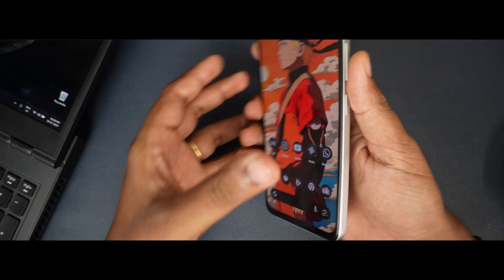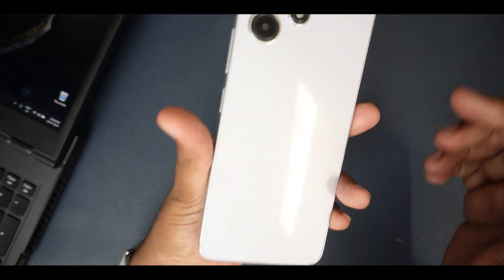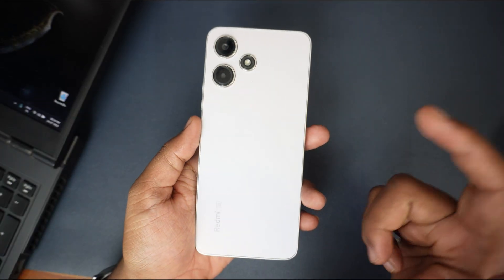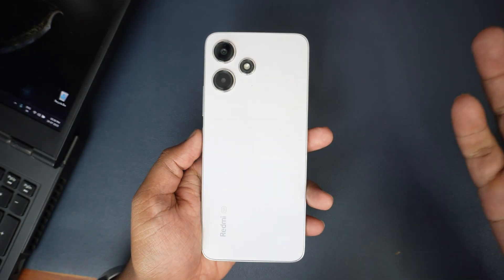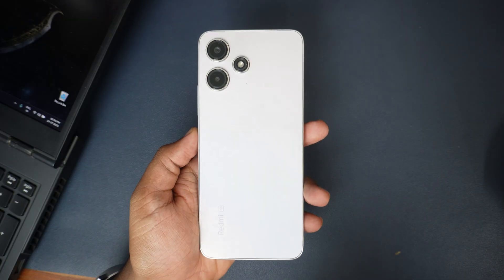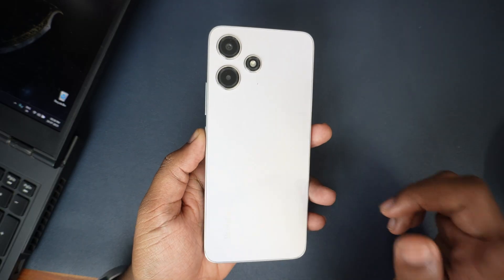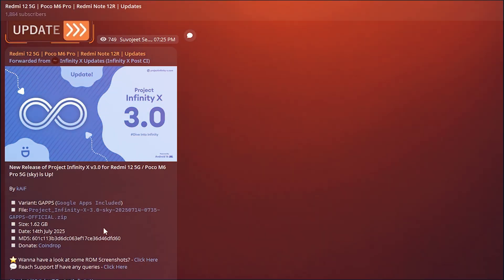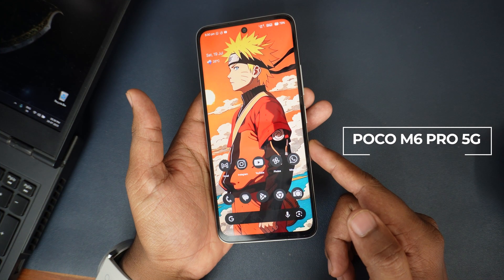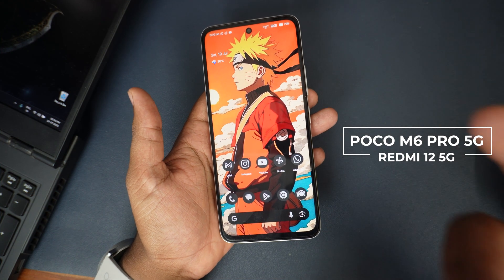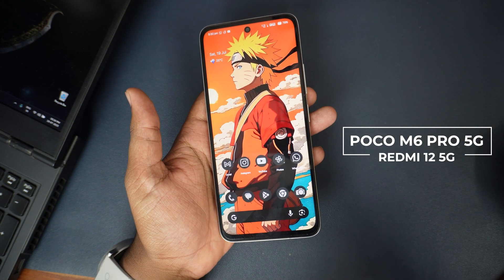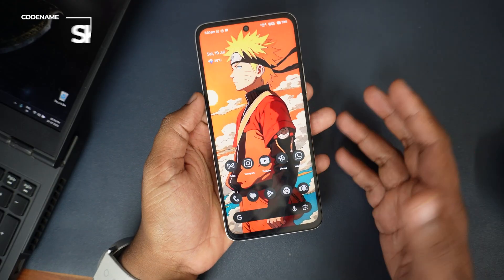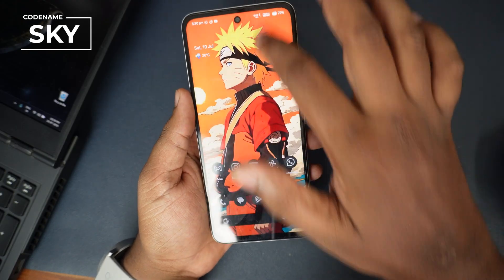Hey there, how are you doing? This is Kali from TechFans. Currently I have this Redmi 12 5G, and this is actually Android 16 time — we have Android 16 of the InfinityOS X, which is official for our Redmi 12 5G or Poco M6 Pro 5G, and the codename is Sky.